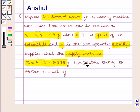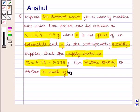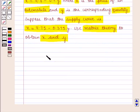Using matrix theory, we need to find out the values of x and y. If we are given two simultaneous equations in two variables x and y,